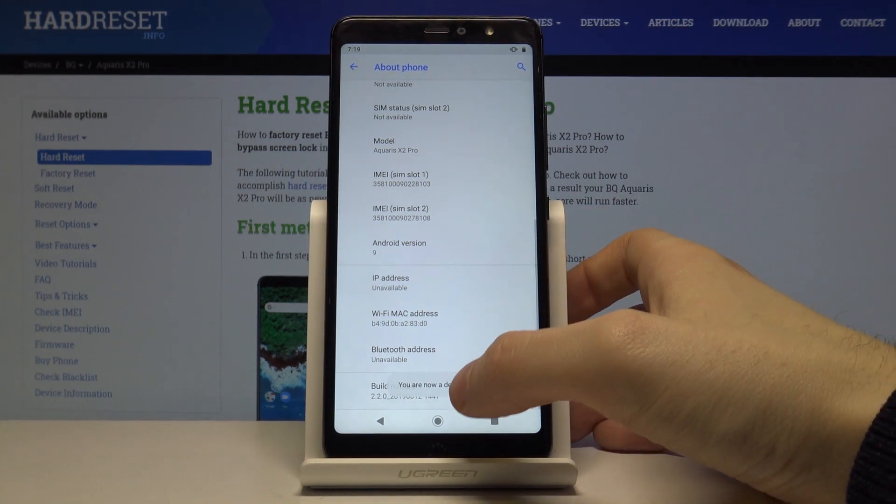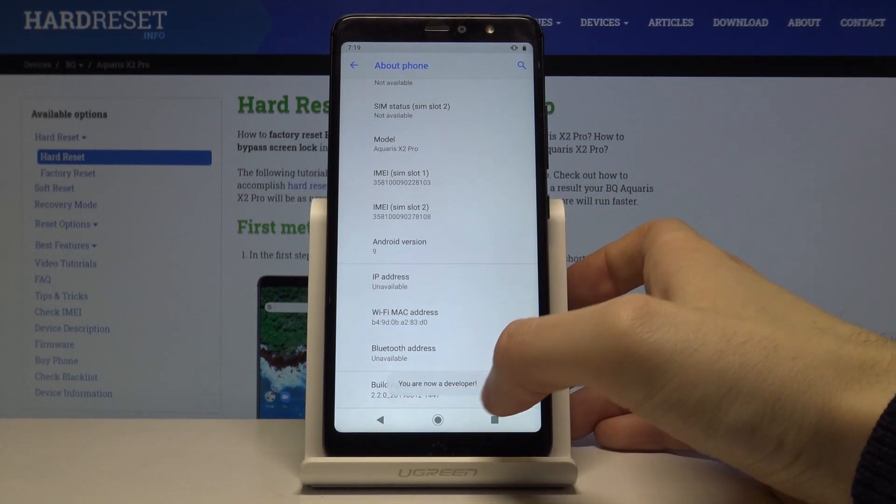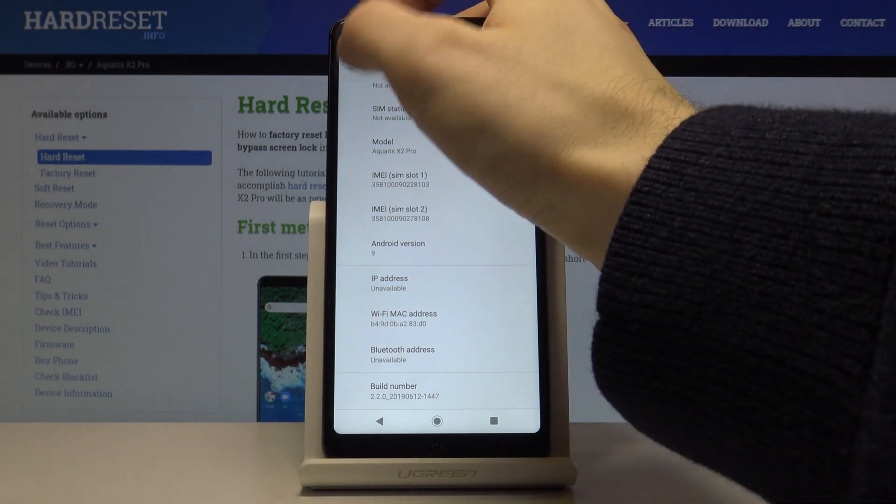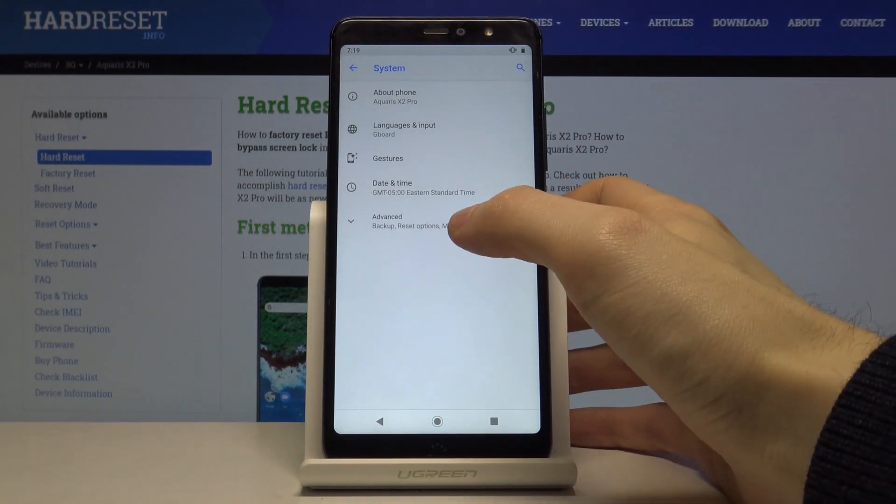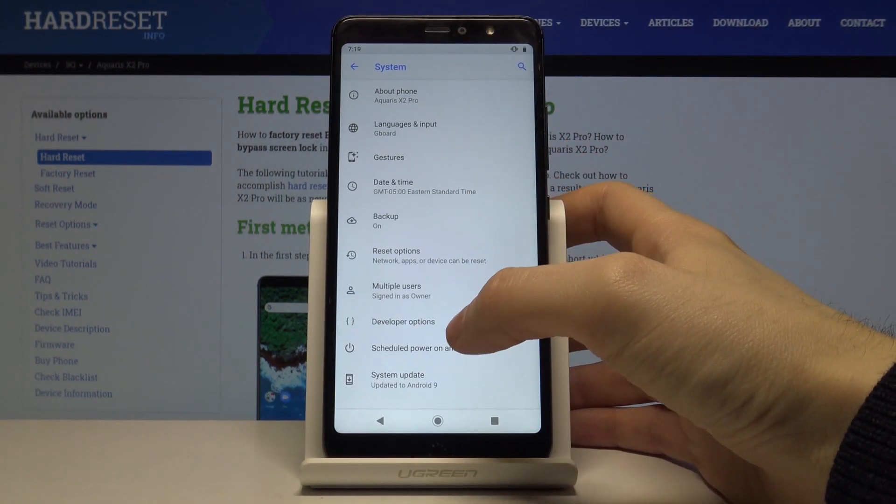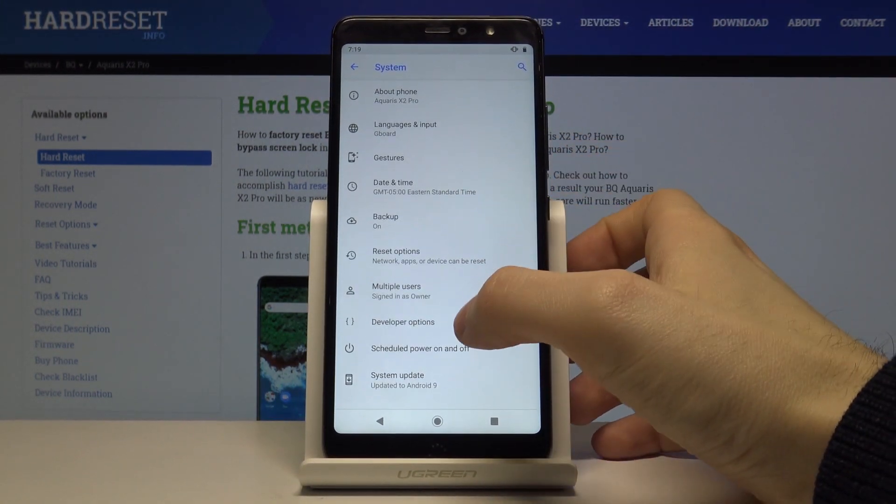And now you have a message 'you are now a developer' and here in advanced you have developer options.